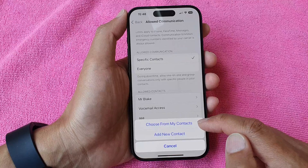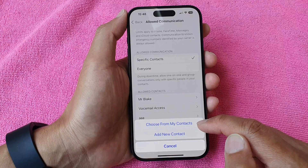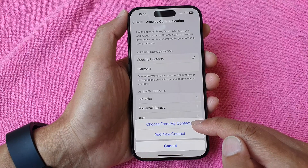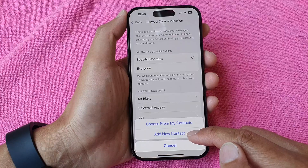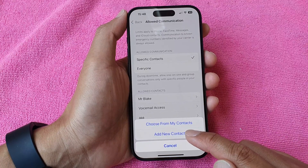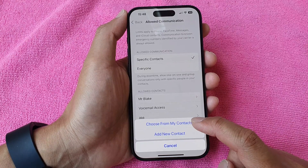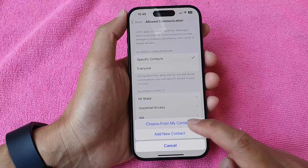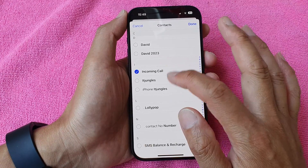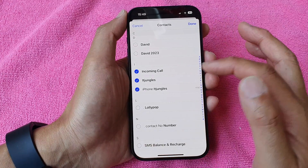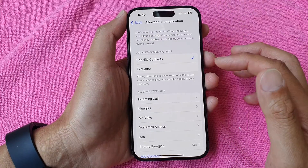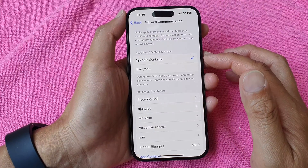Tap on Add Contacts, then tap on Choose from My Contacts. These are existing contacts already showing, or you can create a new one by selecting Add New Contacts. Choose from the contacts list, select the contacts you want, then tap Done.